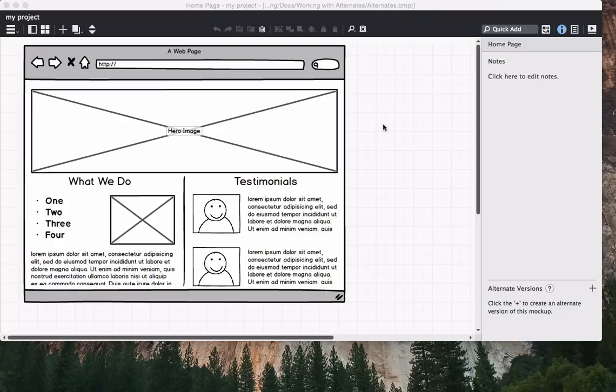Creating alternates can be especially useful during the early design phase while exploring concepts and in later stages when you want feedback from others. Let's take a look at how they work.